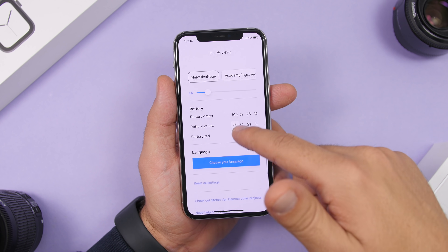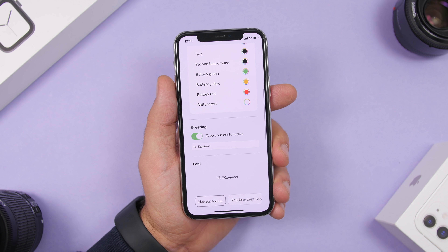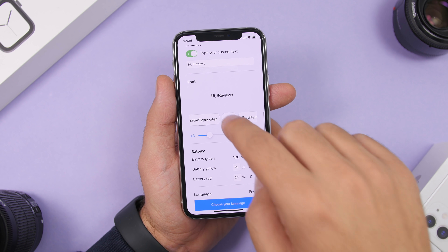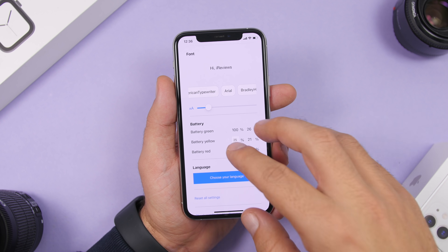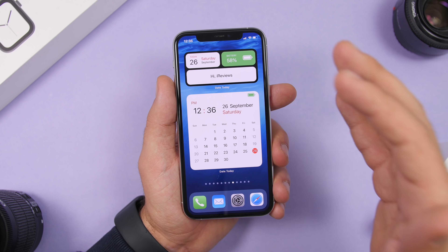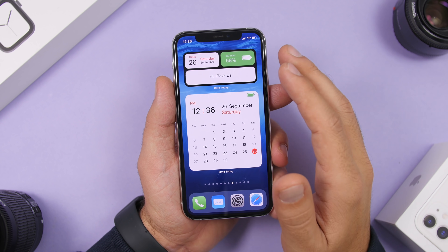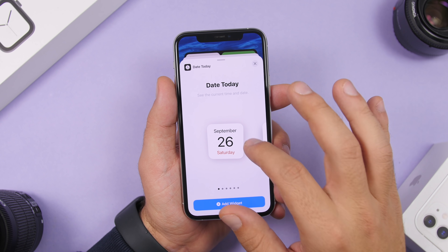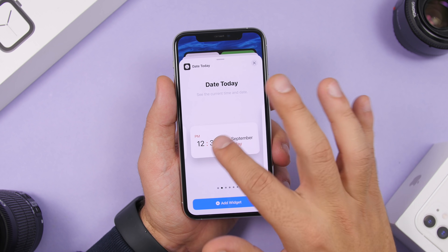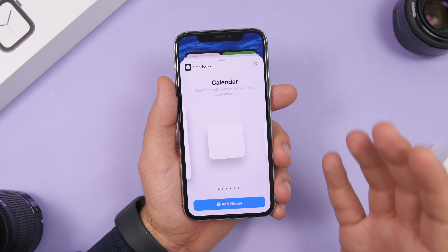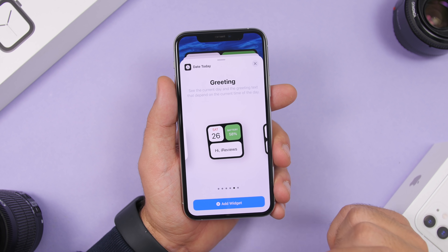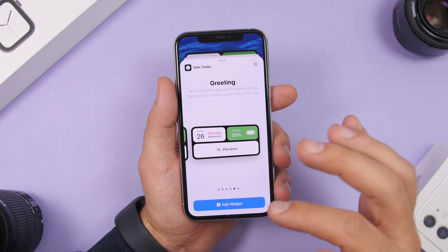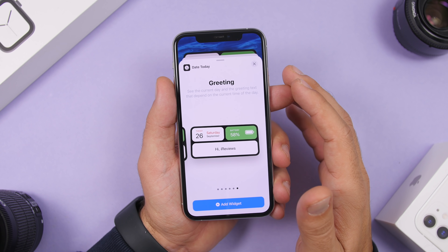In the app you can customize the widget — pick colors for all items, change the font, add a custom text message, and set different colors for different battery percentages. Jumping to the widgets panel, it has a ton of different widget formats with different information that you can add to your home screen. They look really cool — showing the date alongside your message and battery percentage.